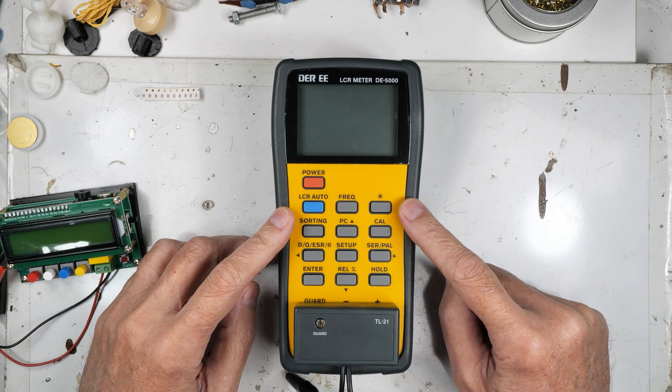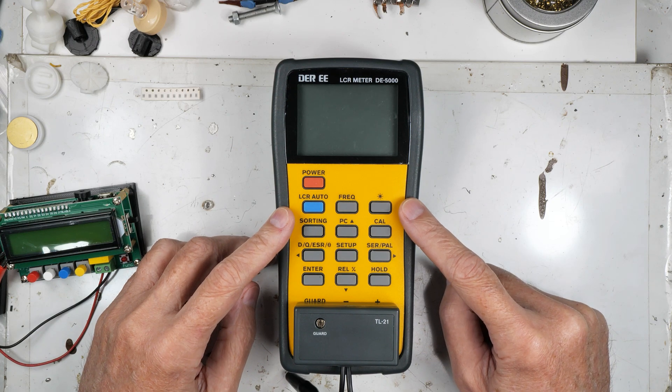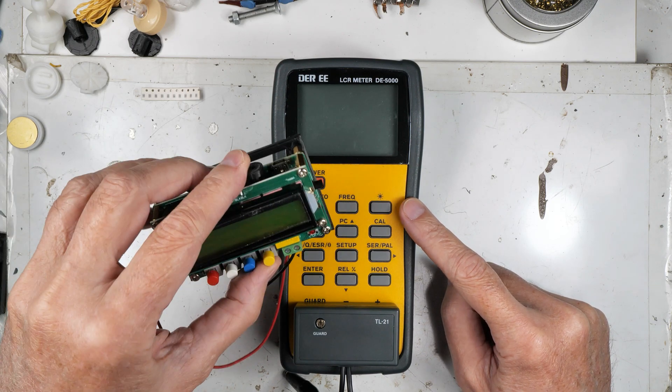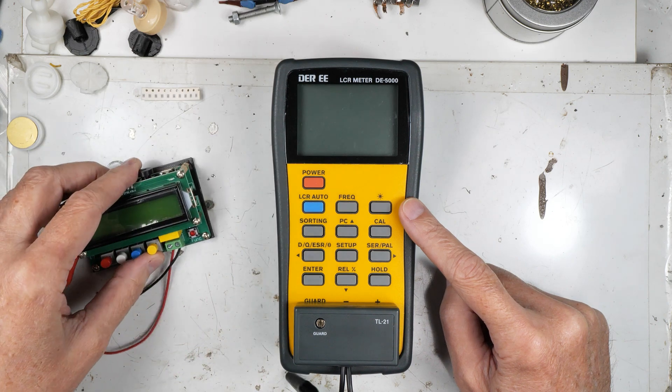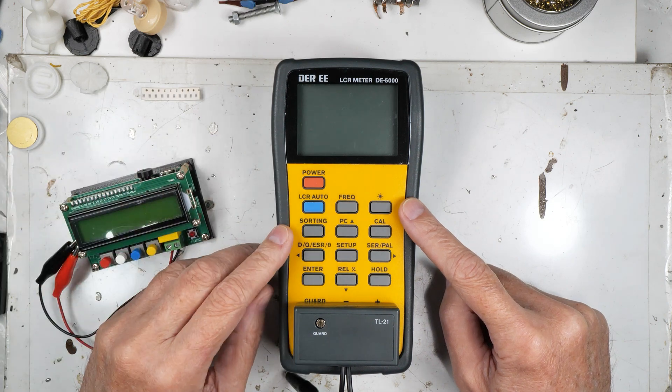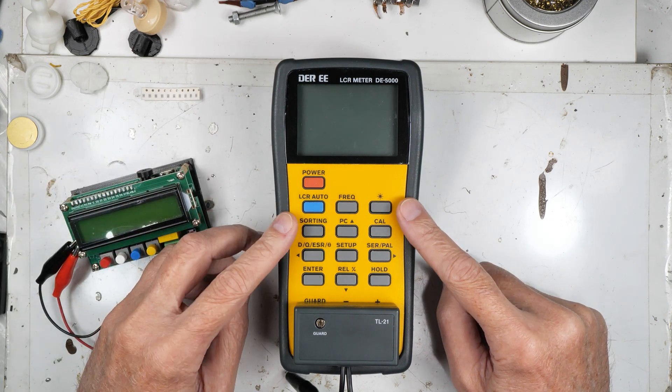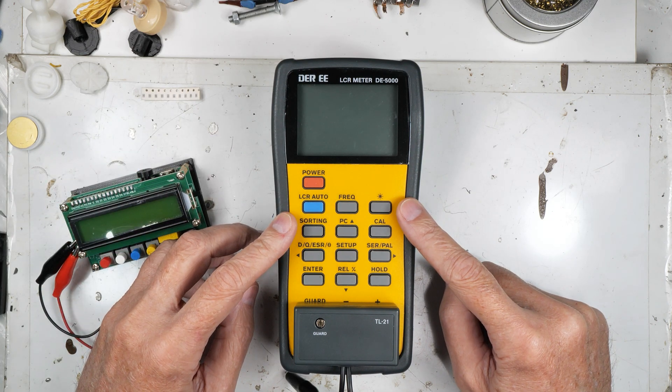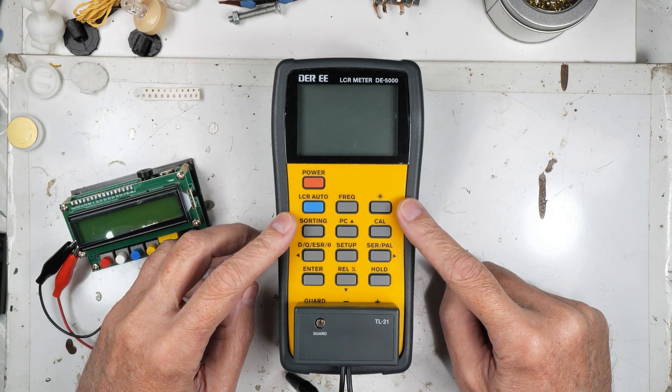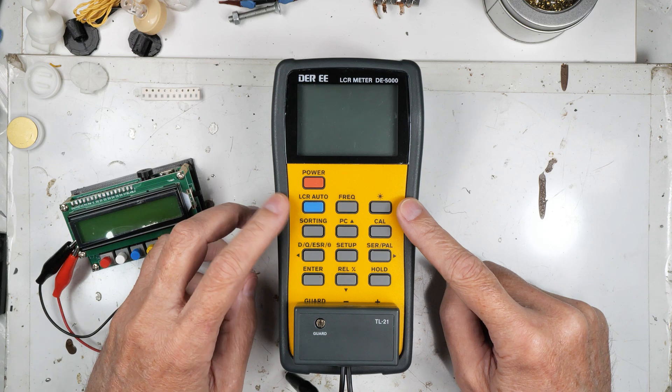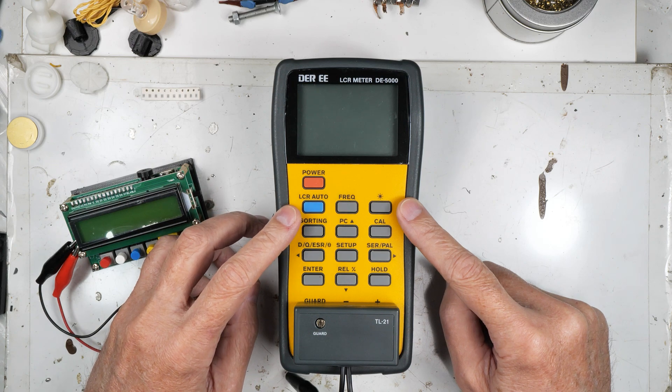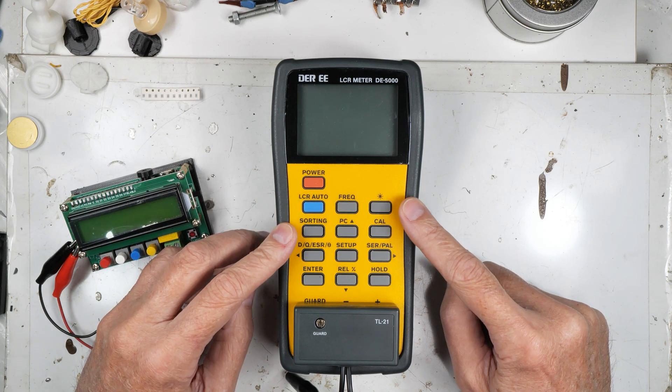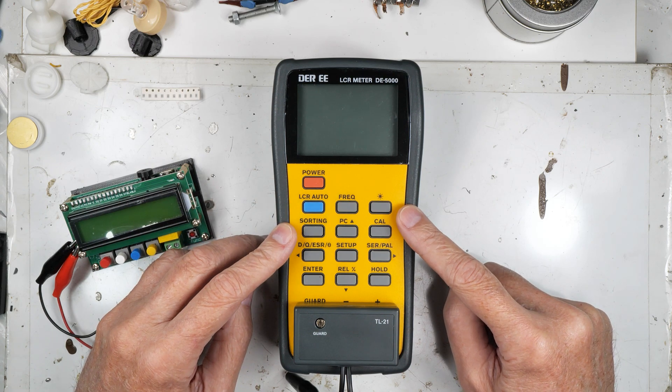But it seems to work. It also has some features that this one never had. So it'll do Q, in other words the quality of the coil. It'll do automatic LCR, it'll do manual LCR, all that good stuff.